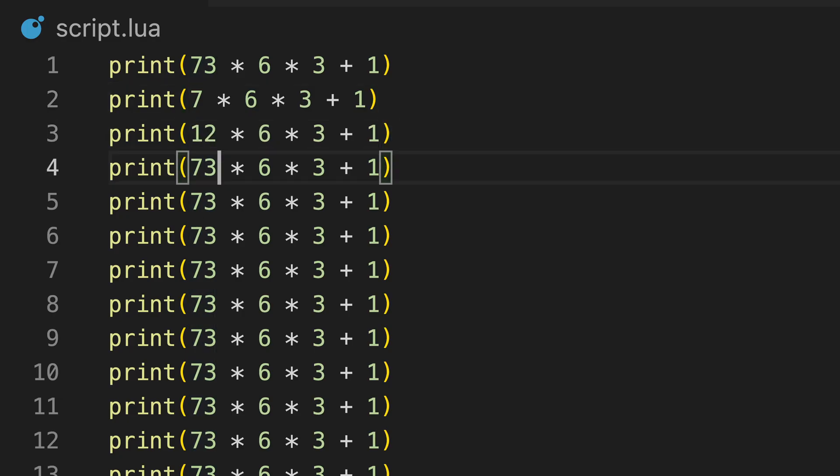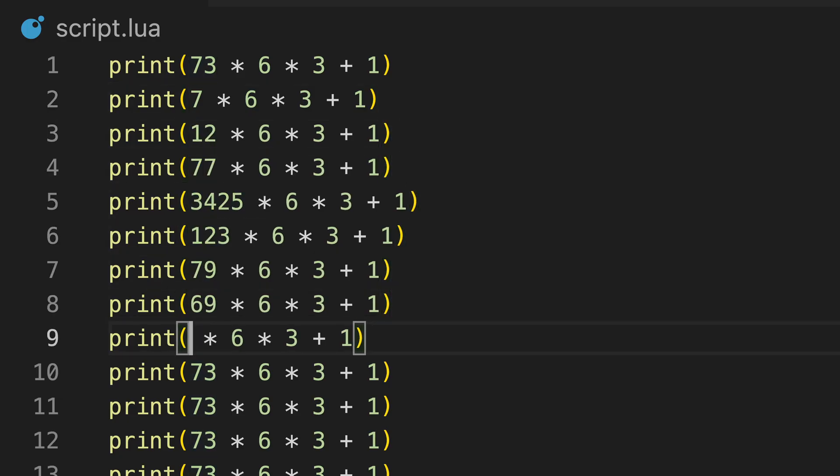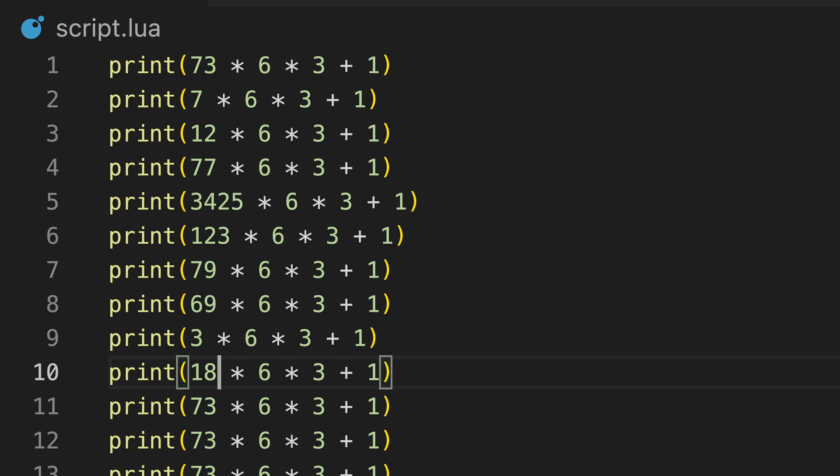Now, if we want to perform an operation multiple times or split a script into multiple sections, we can use functions.